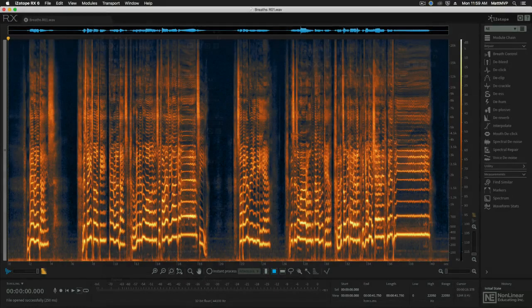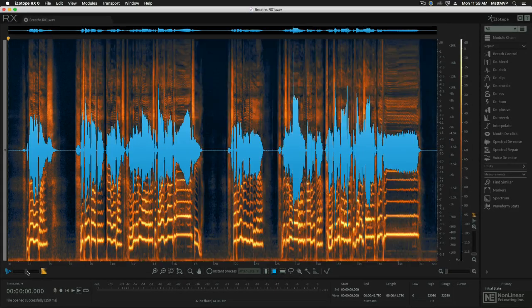So get ready to learn how to repair audio with the RX 6 Musician's Toolbox.